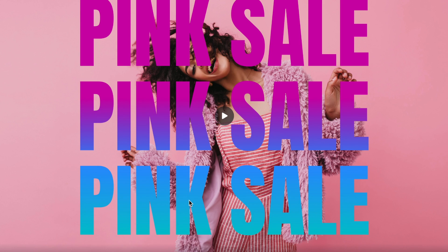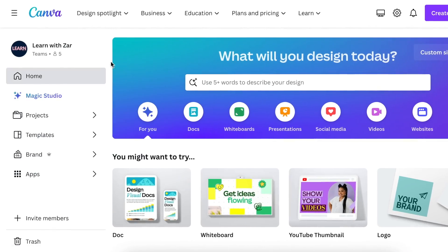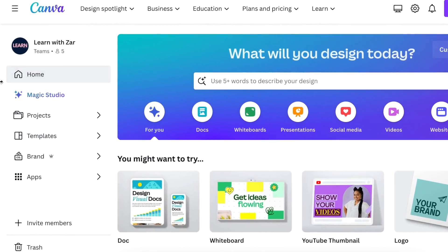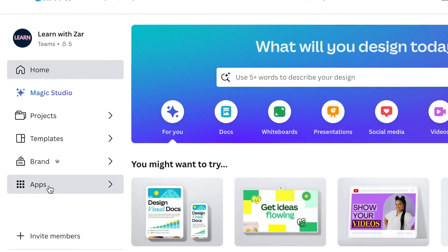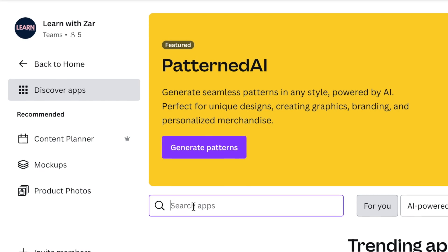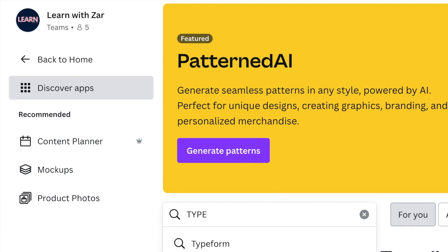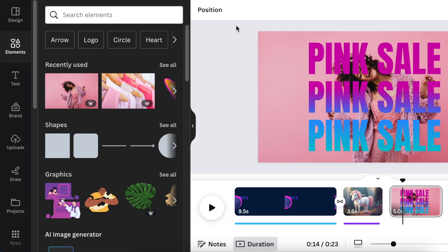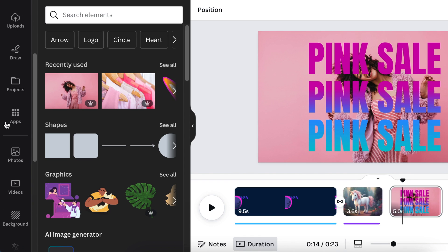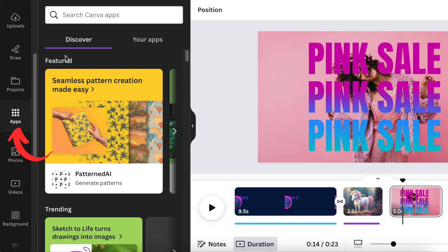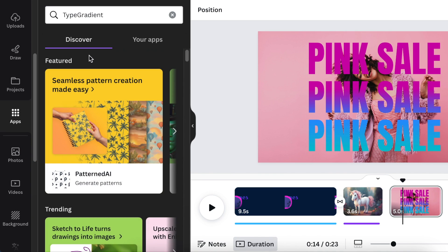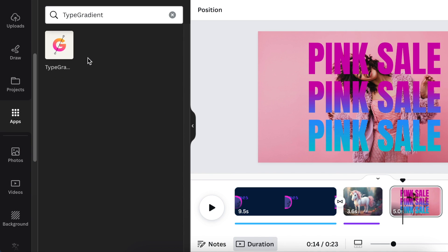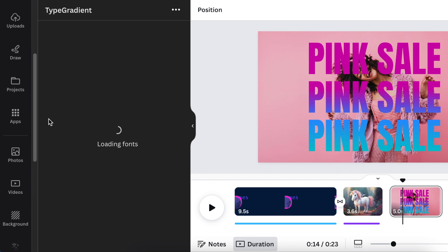Let's jump right in. There's two ways that you can find the app. From your home page you can go to your apps and search for Type Gradient. The other way is if you're already on a design, you can scroll down to your apps and search for Type Gradient over there. When you double-click on the app, you install it as one of your apps and it will be available there.